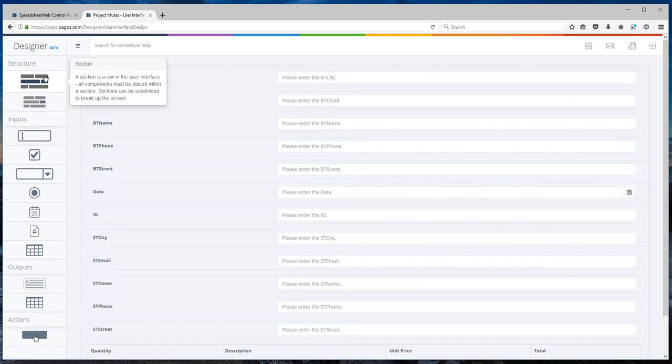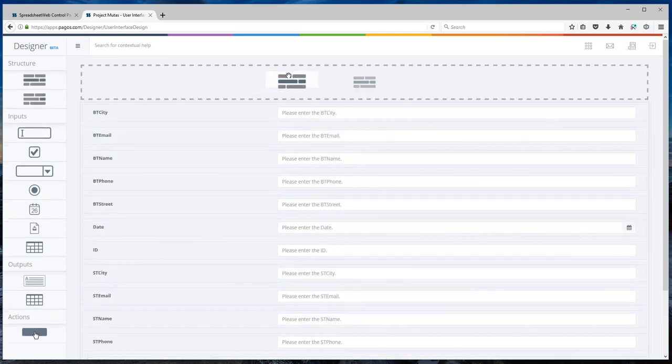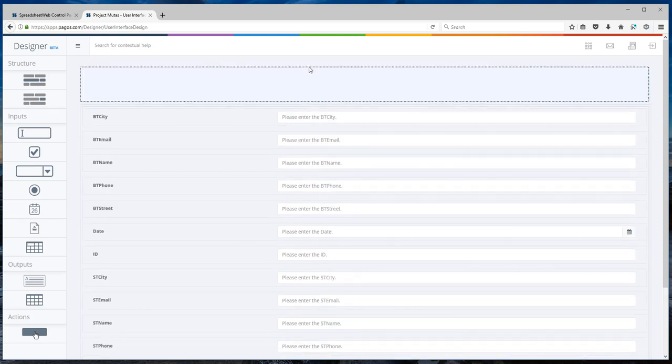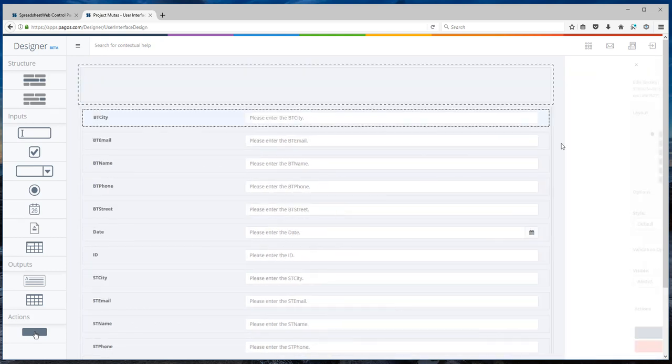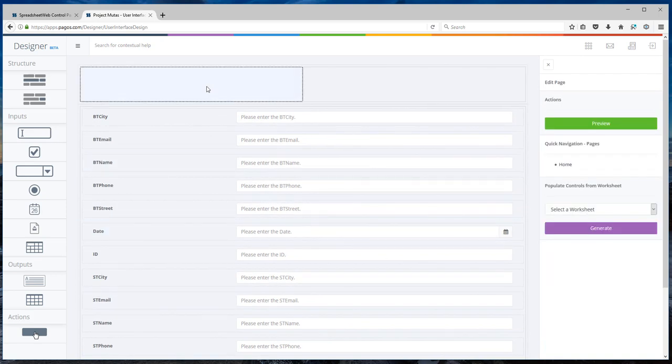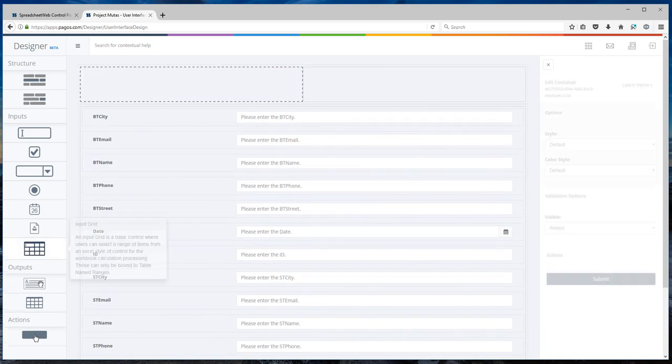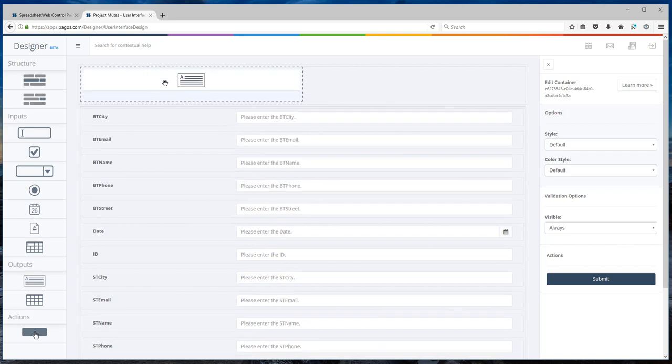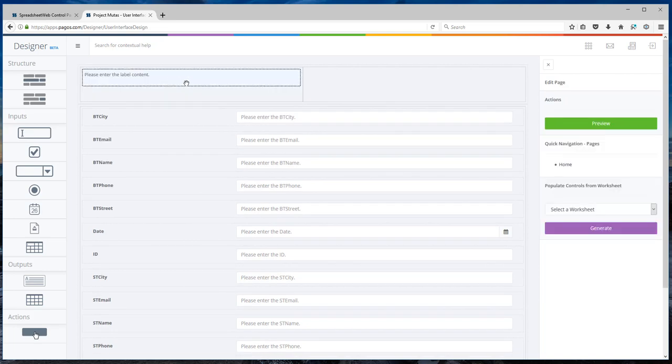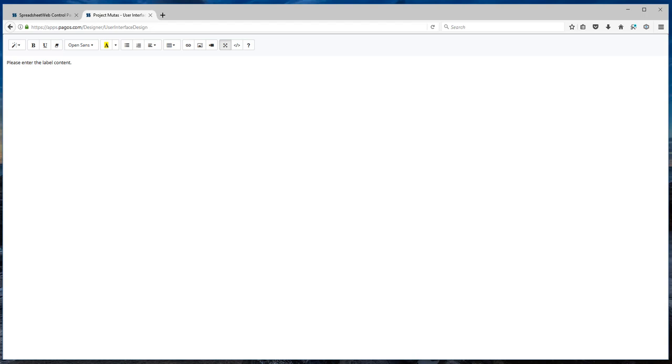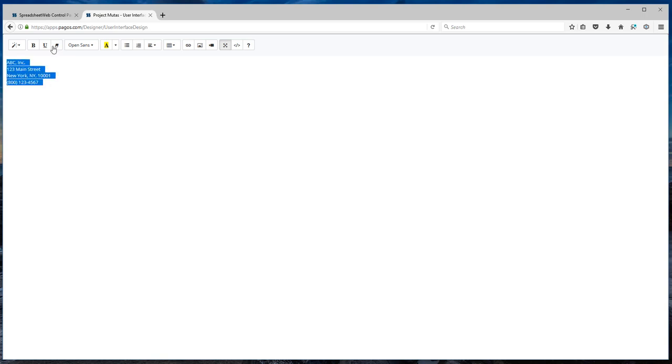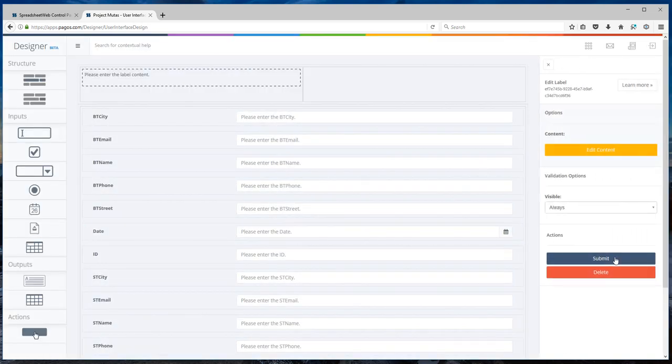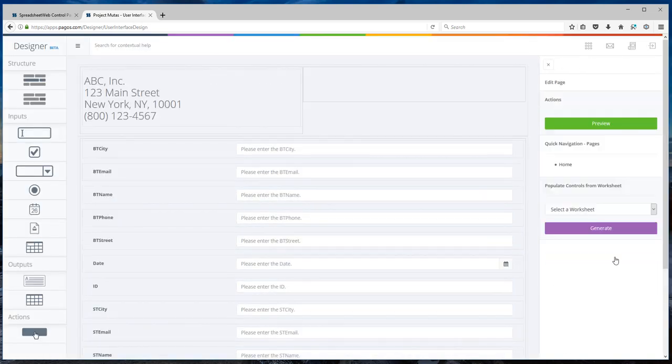Now in order to do that, the first thing I'm going to do, I'm going to add a section. I will divide it into two columns. The first column, I'm going to add a label and this is where I'm going to enter the company information. I am going to paste it here, select a header and submit.